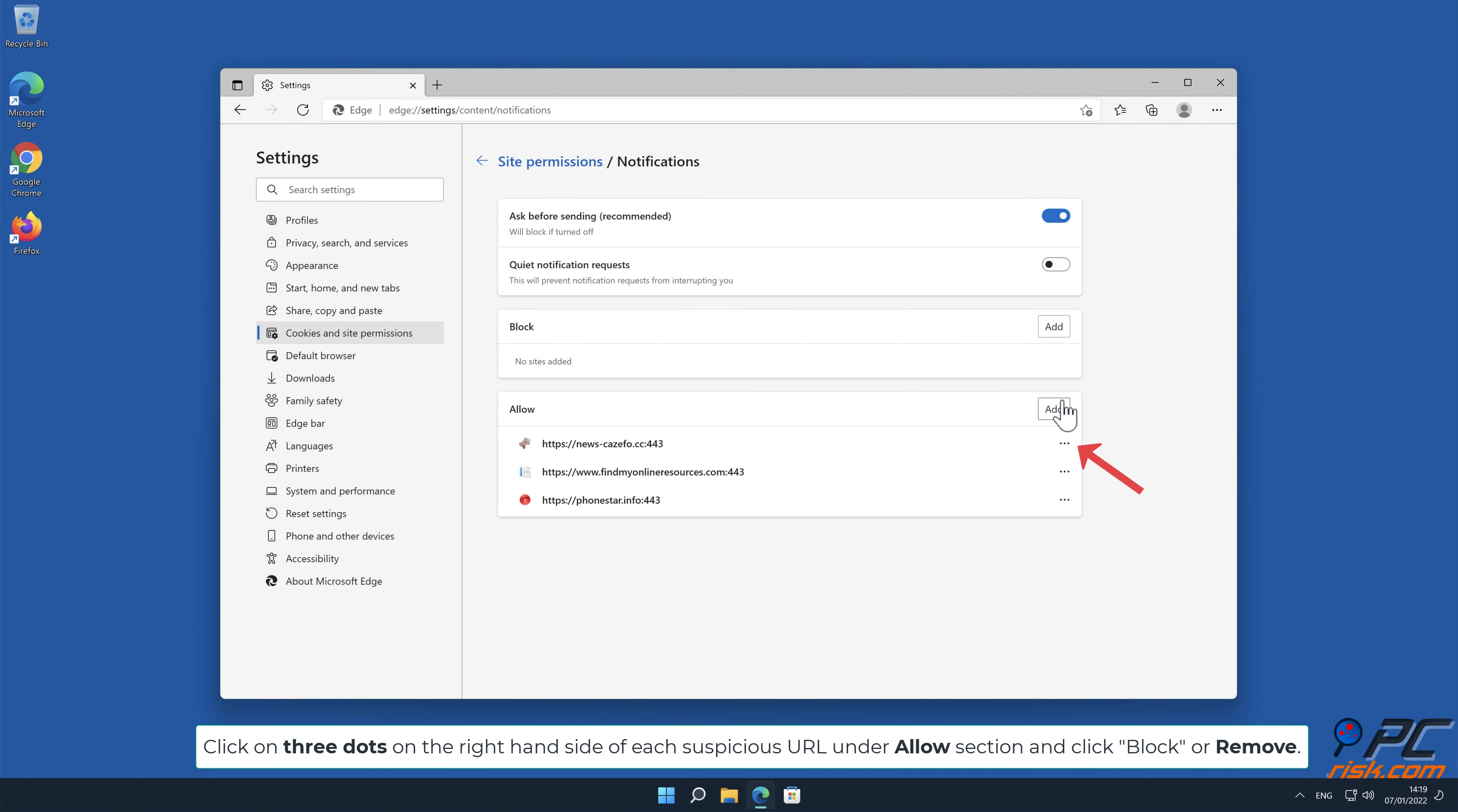Click on three dots, on the right hand side of each suspicious URL, under allow section, and click block or remove.